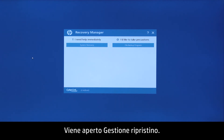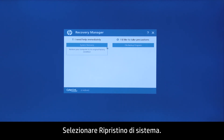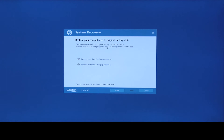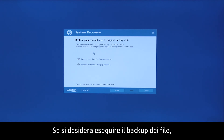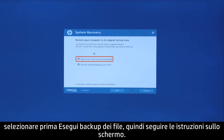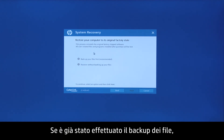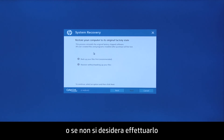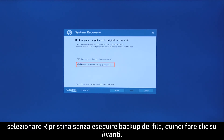If the Operating System screen appears, select your operating system. Recovery Manager opens. Select System Recovery. If you want to back up your personal files, select Back up your files first, and then follow the on-screen instructions. If you have already backed up personal files, or you do not want to back up your personal files, select Recover without backing up your files, and then click Next.